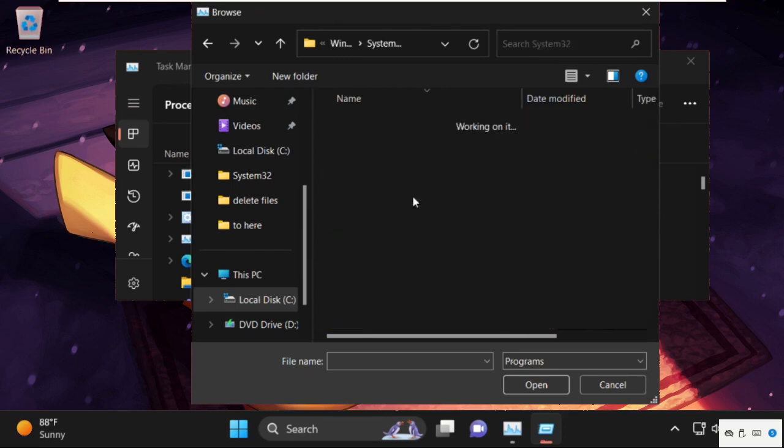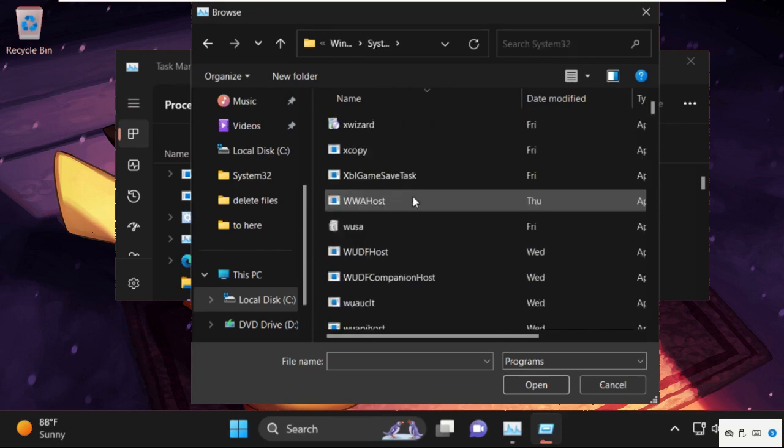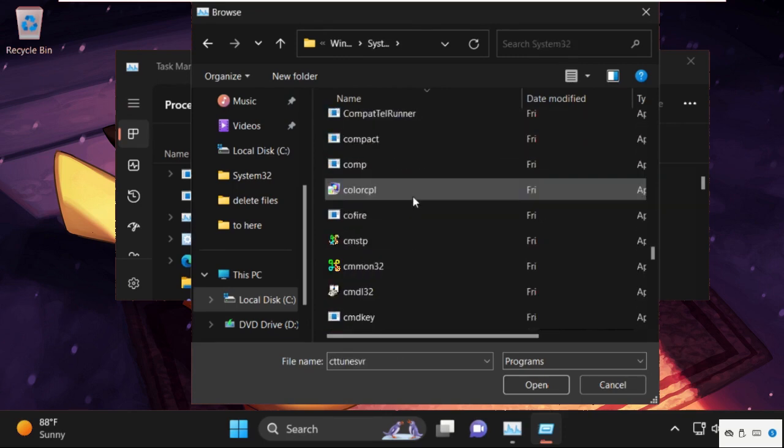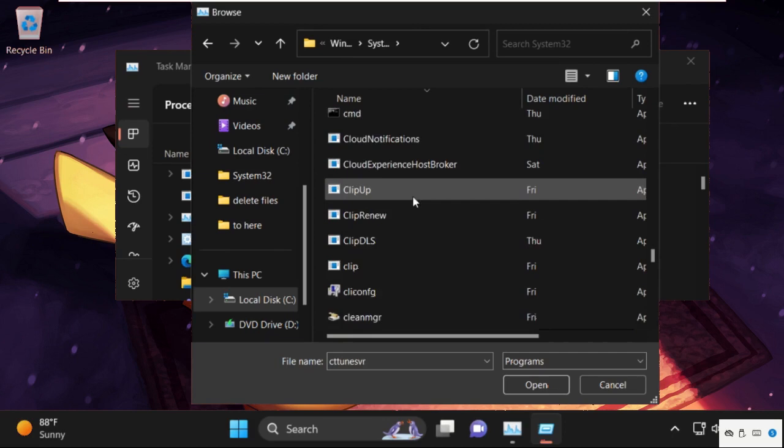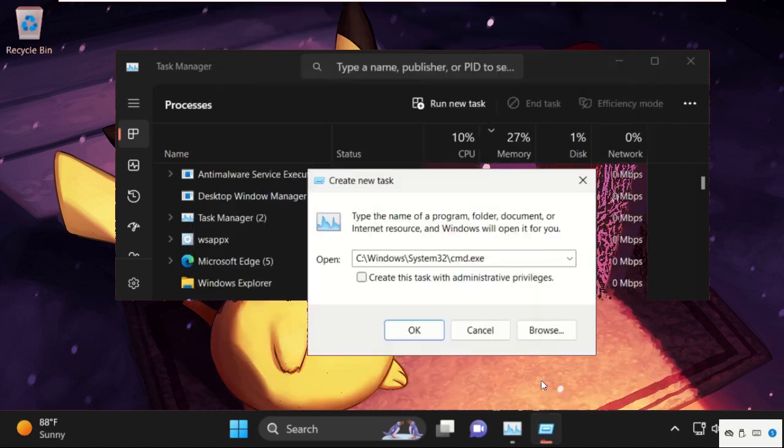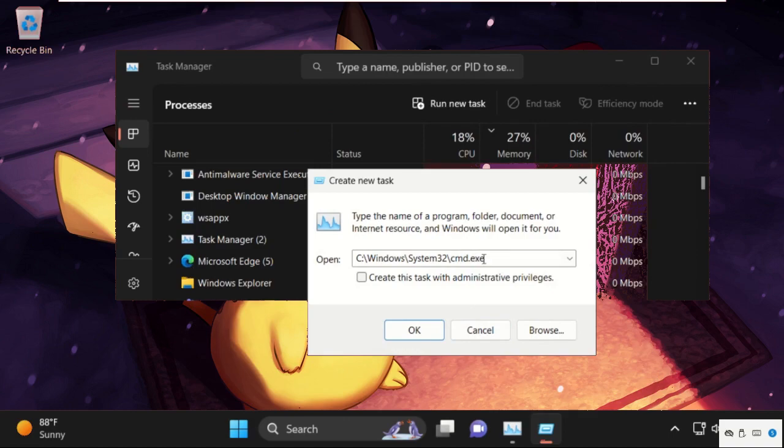So double-click on it to open it. Now find out cmd.exe file, select it, and click on open. Now simply check this box and after that click on OK.